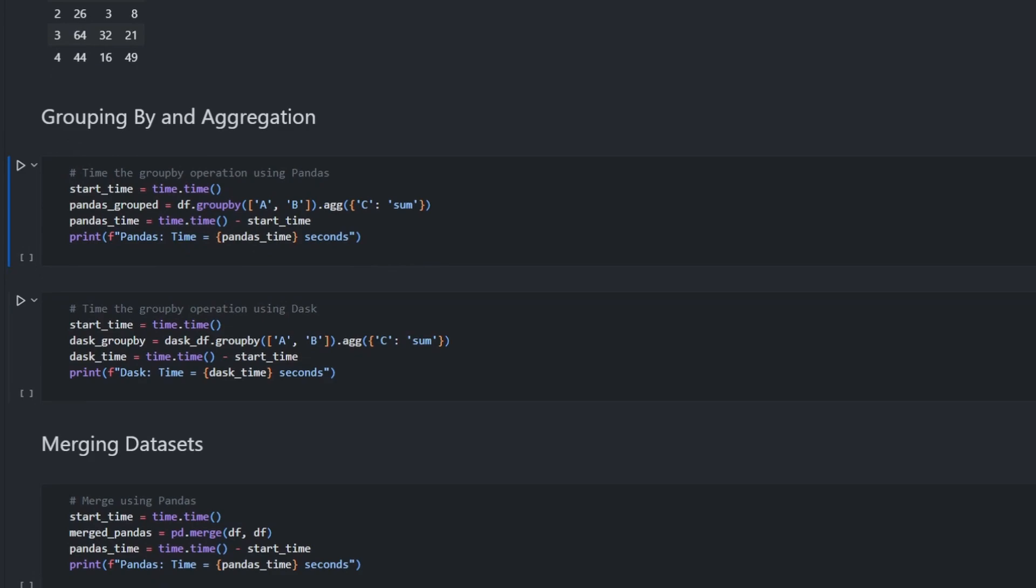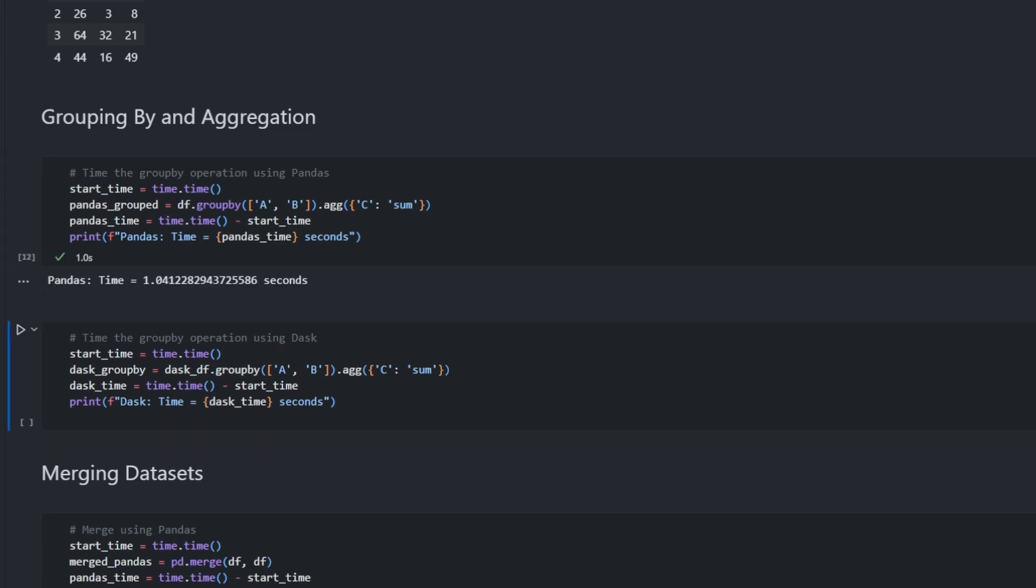We compare the time taken by Pandas and Dask to perform group by and aggregation on this dataset. In this example, we group by the first two columns A and B and aggregate on the third column C. First let's see how much time Pandas takes to perform this operation. Pandas took around 1.04 seconds to perform the group by and aggregation.